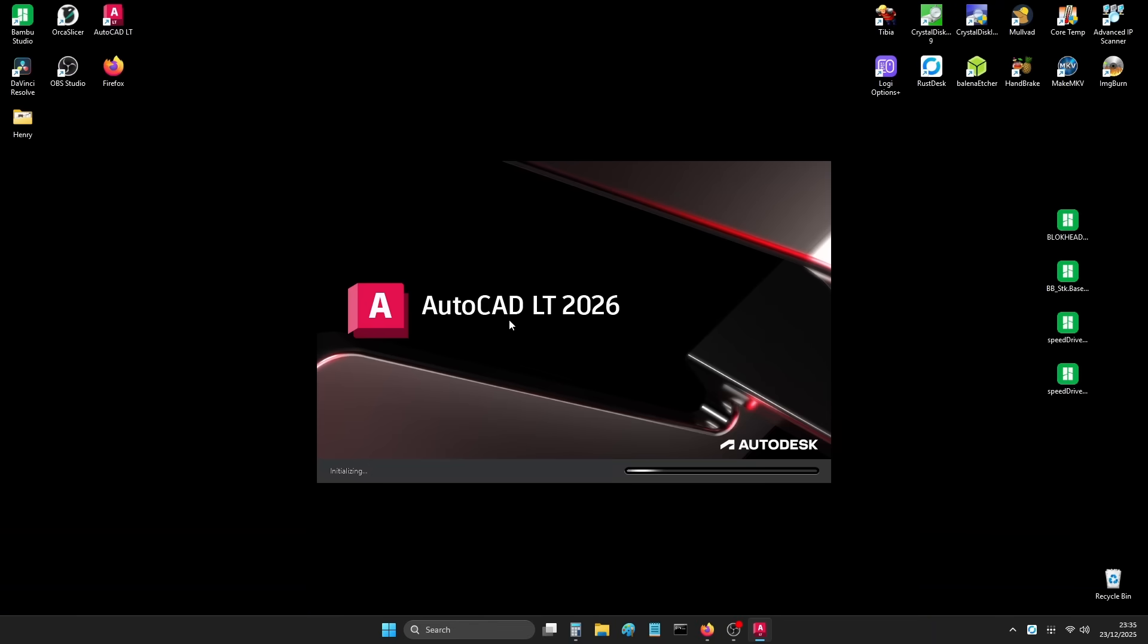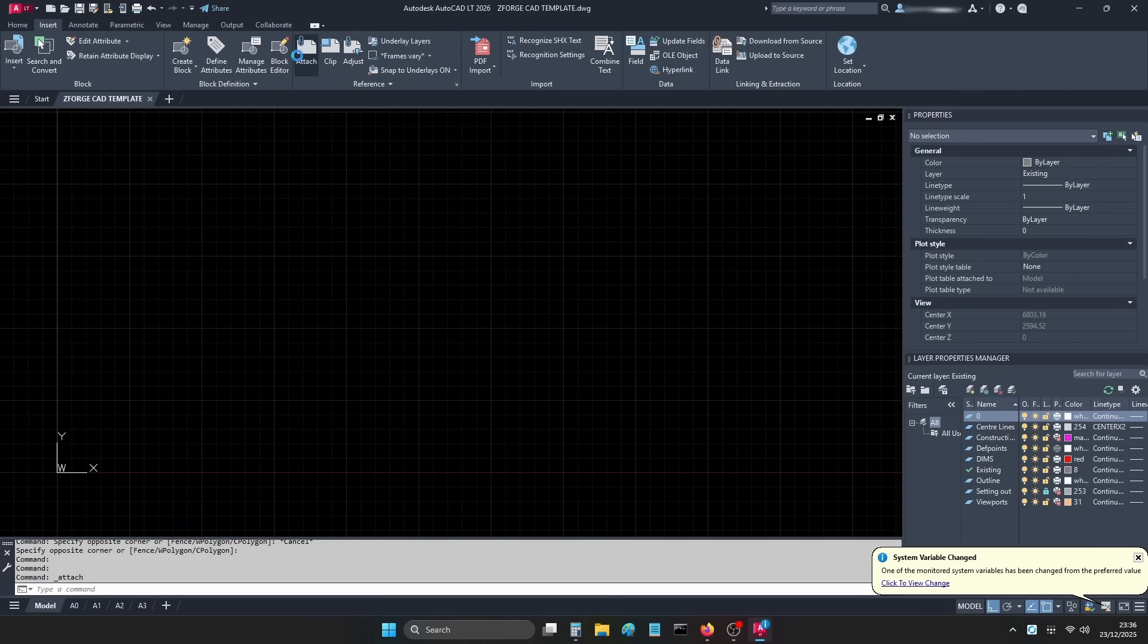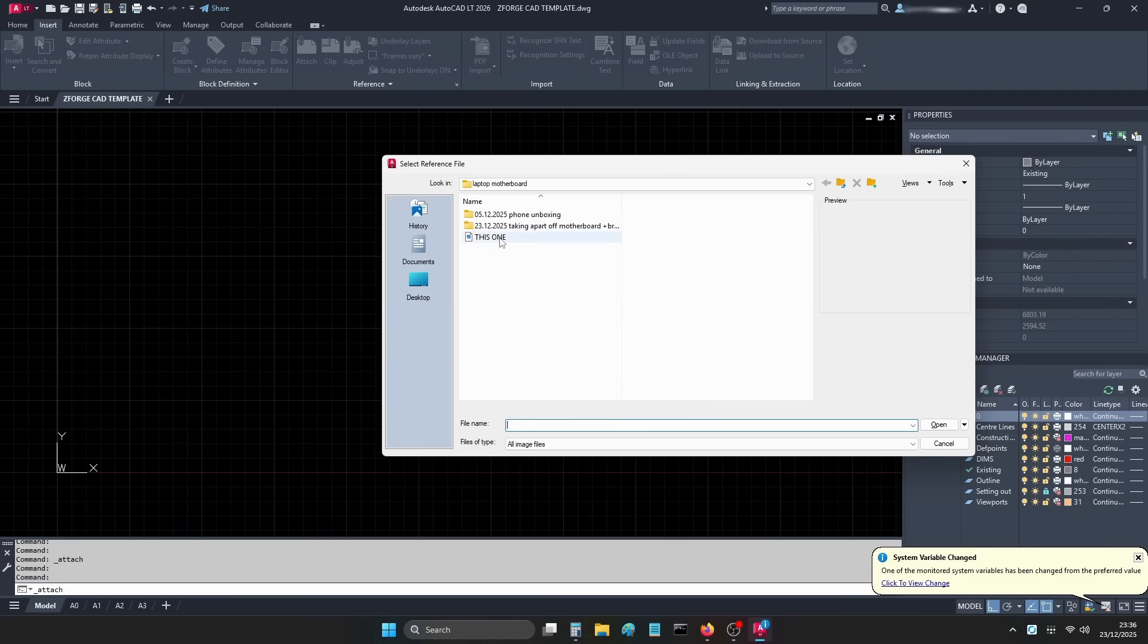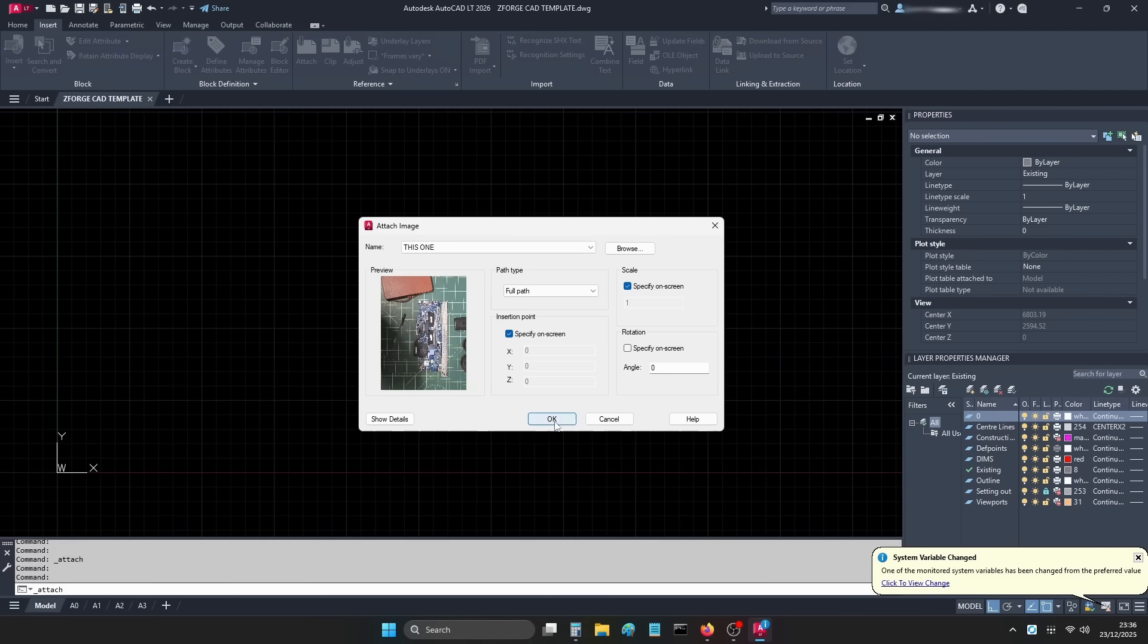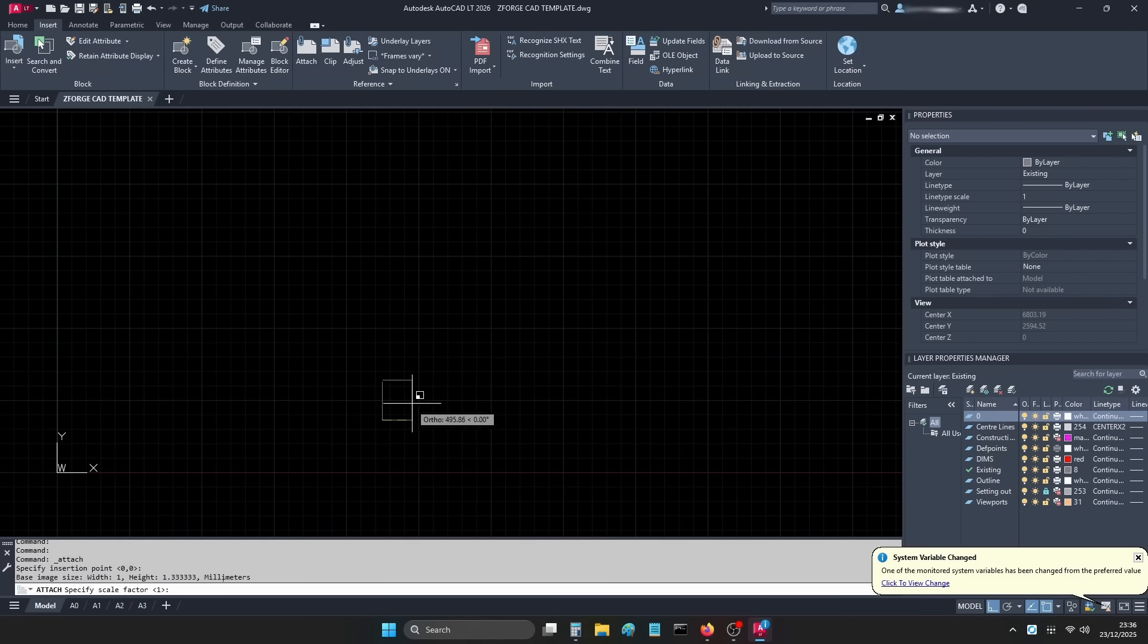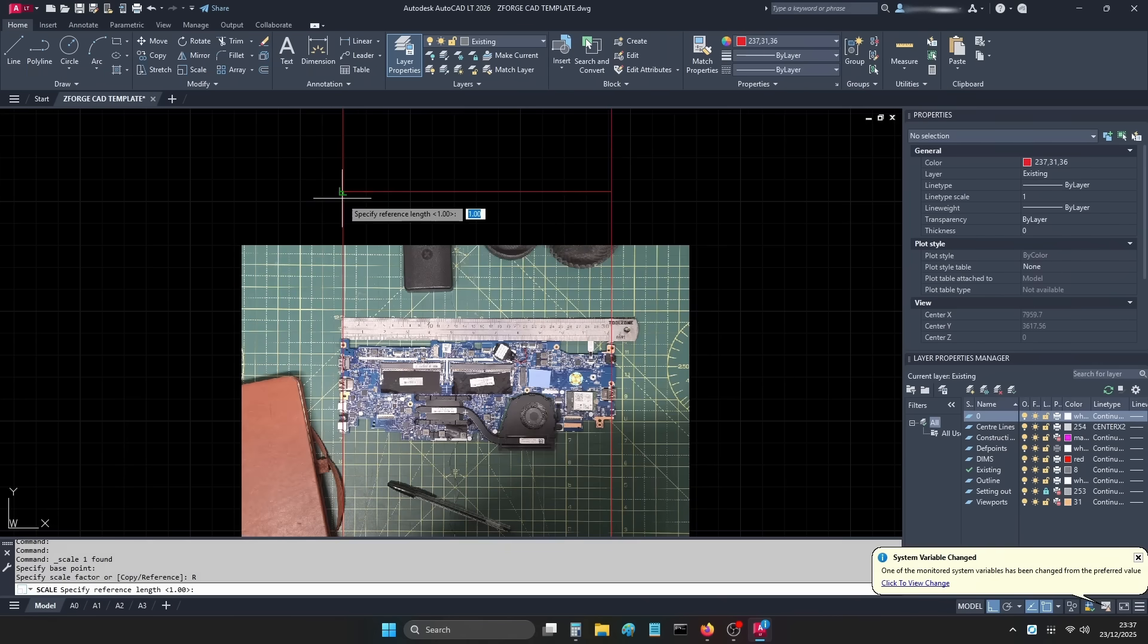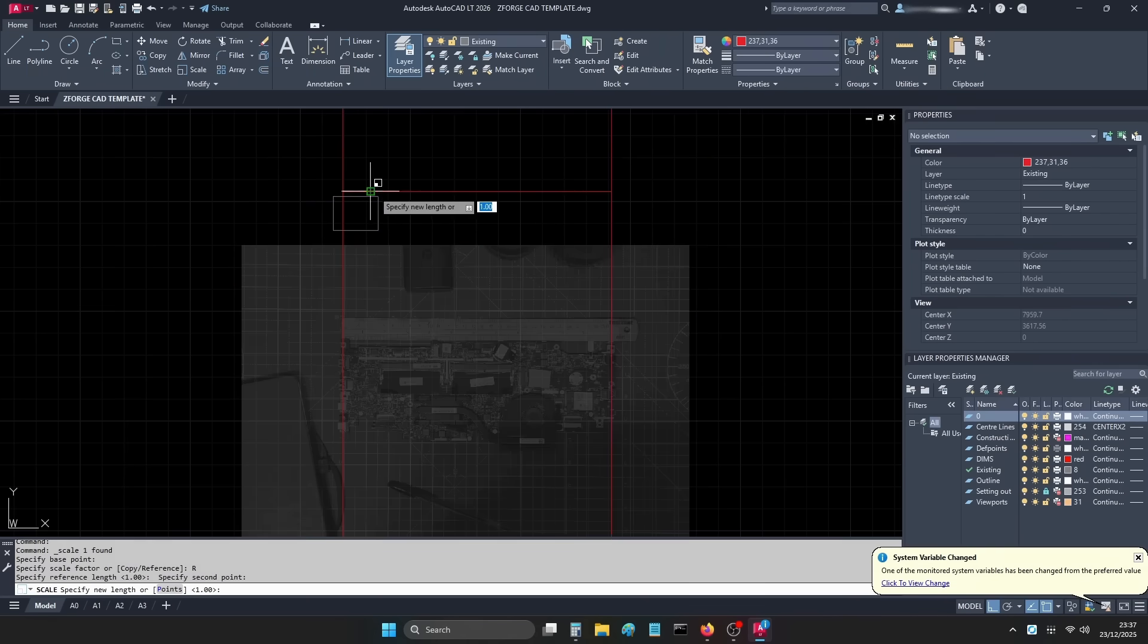Into CAD we go. I won't bore you too much with this bit, but I import an image of the motherboard taken as square on as I can manage, then scale it to match the dimensions I took earlier.